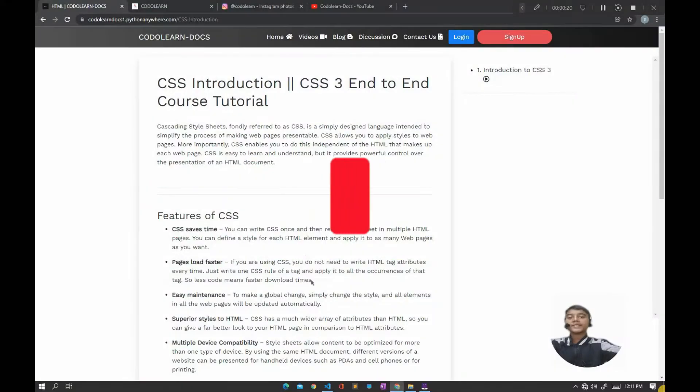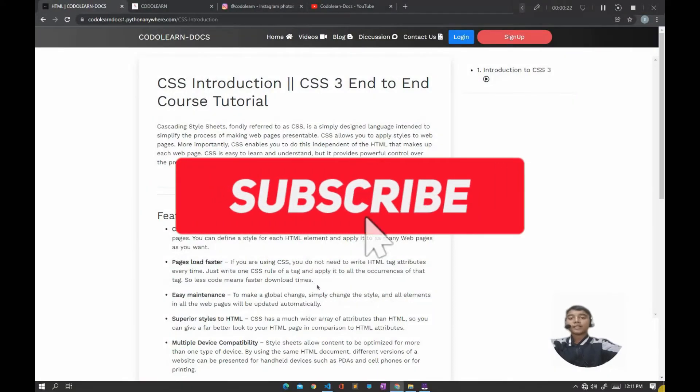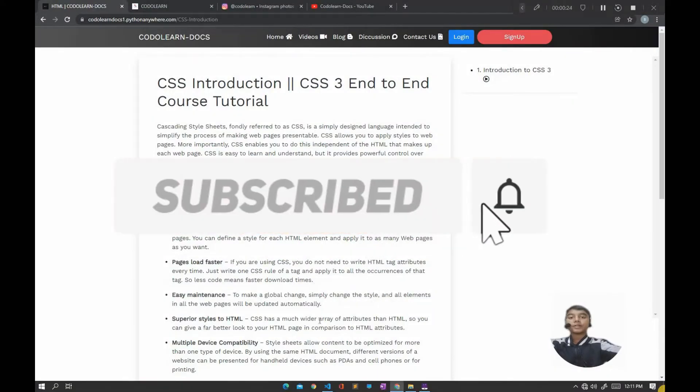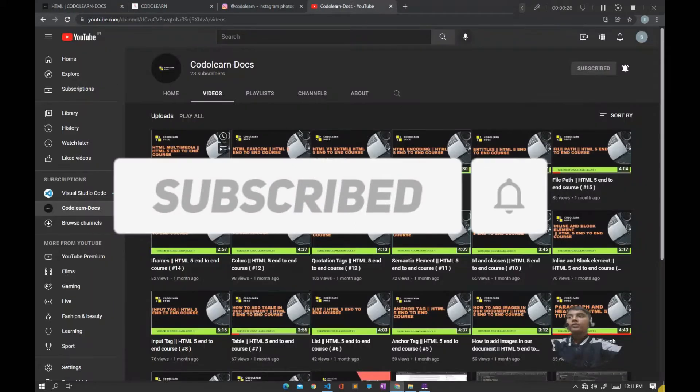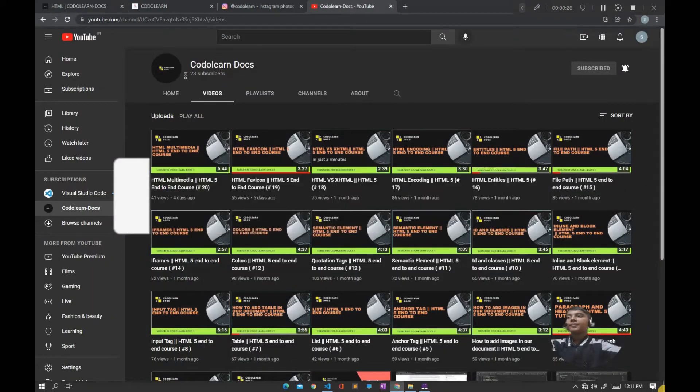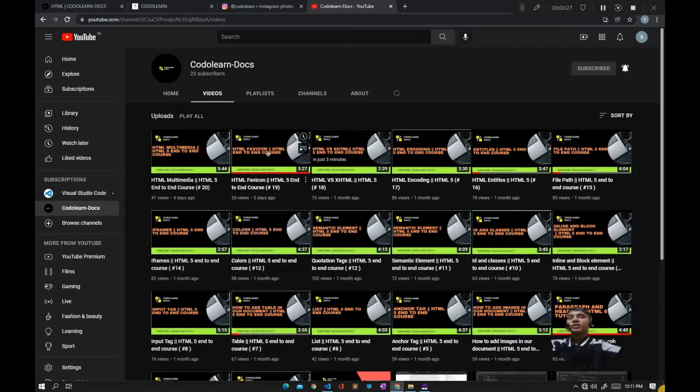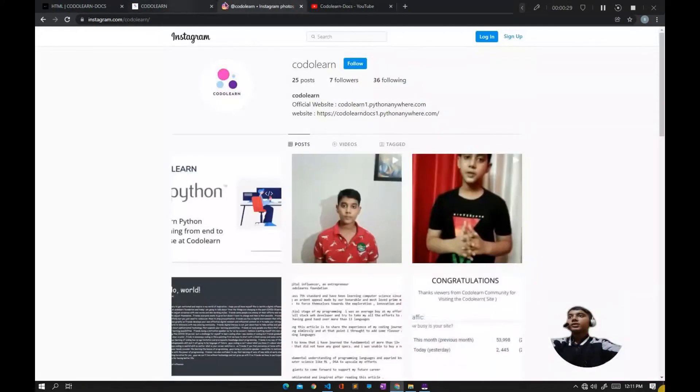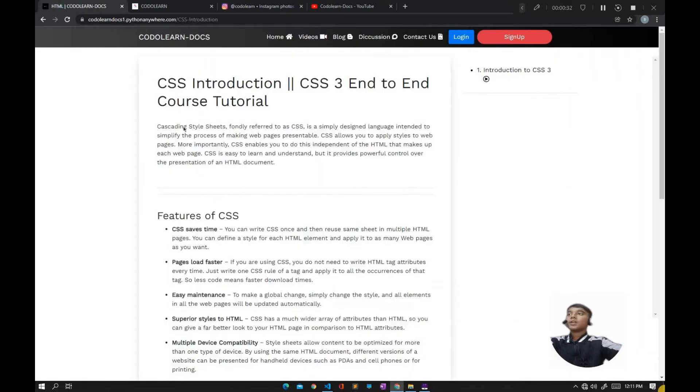Before starting the video, make sure you have liked this video and don't forget to subscribe to CodeLandDogs channel and follow us on Instagram. Anyways, let's start the video.